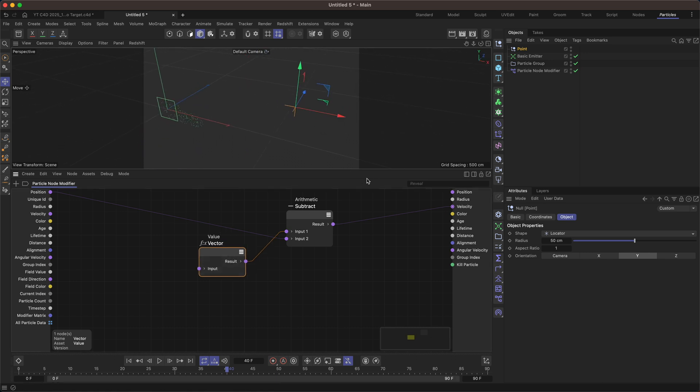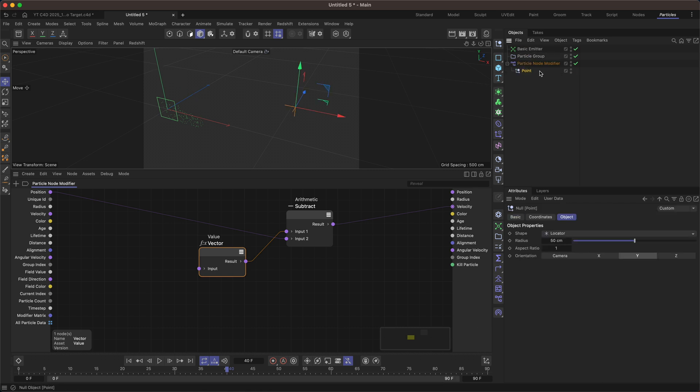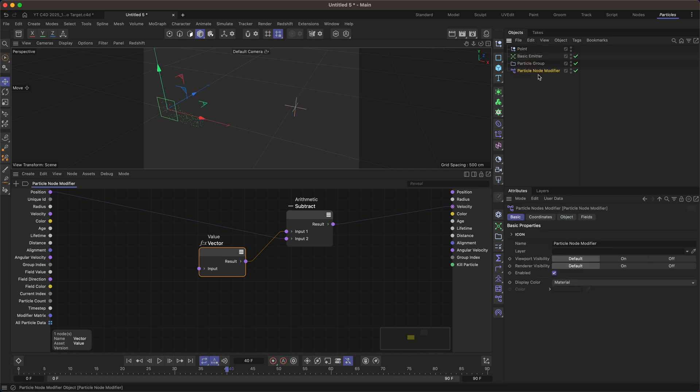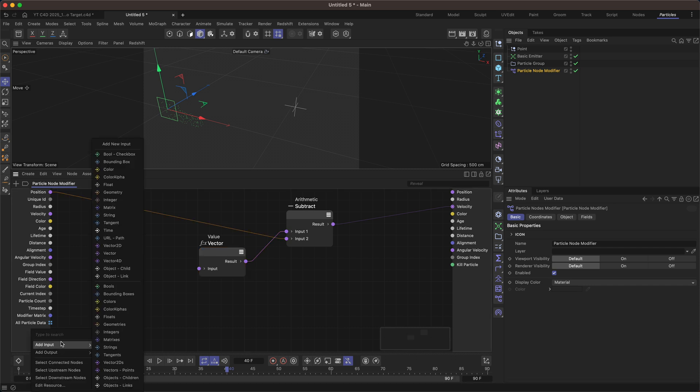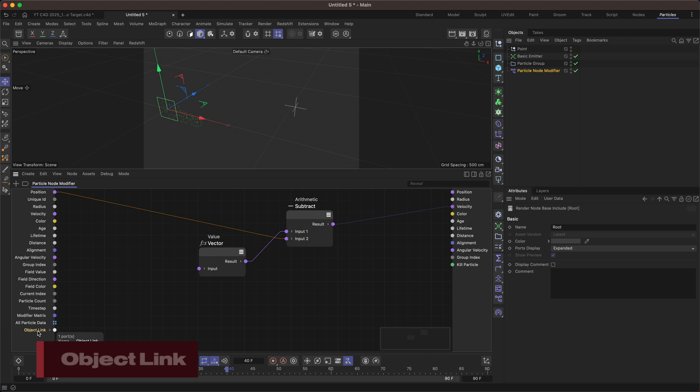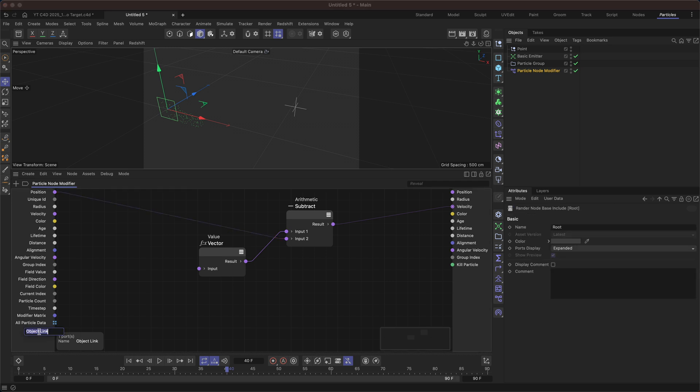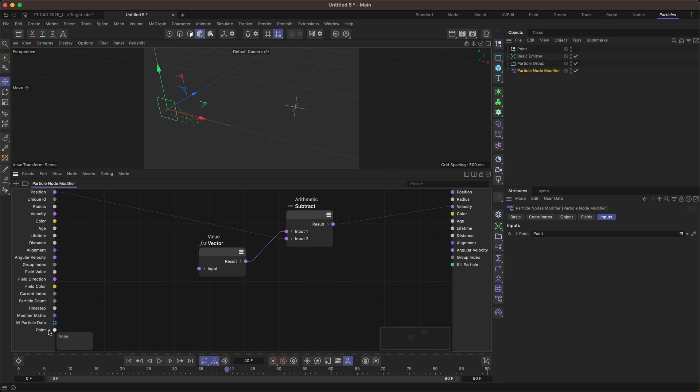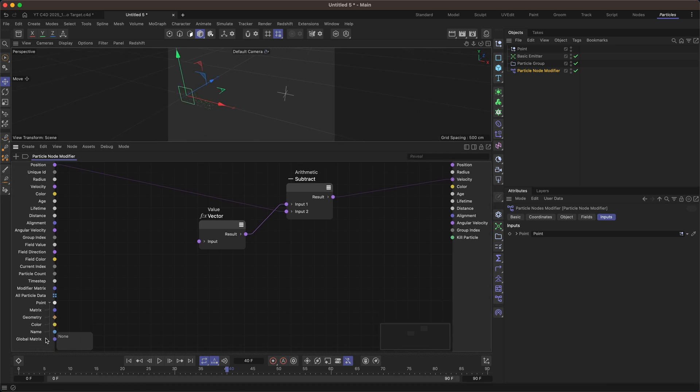What we need to do is bring this null into the particle node modifier. Now we could do this in a number of ways. It could be a child of the particle node modifier or if we keep it outside of it it could be an input, an object link that we use. I'm going to right click in the inputs over here and add an input and you can see object child would be if we were to have the child and object link is as you guessed it for an object link. So we could drag this point null into the object link. We could rename this to say point and if we twirl this down we get some useful data about the object.